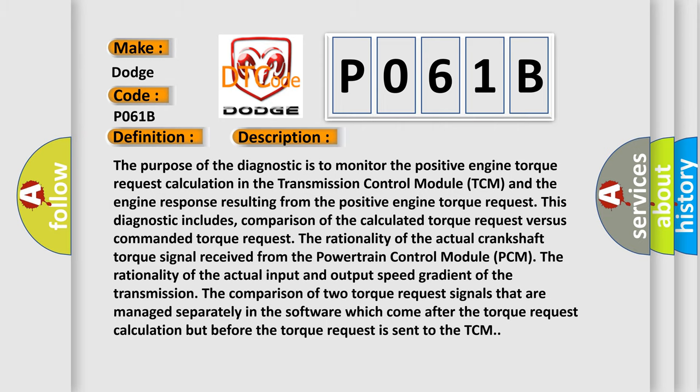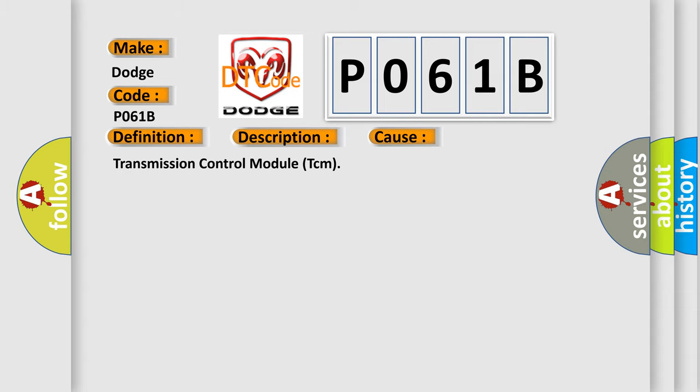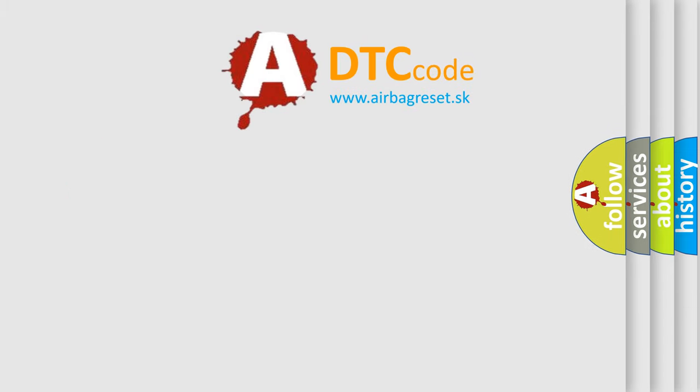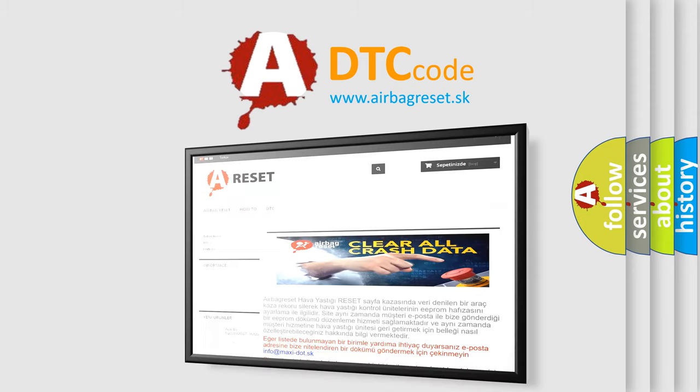This diagnostic error occurs most often with the transmission control module TCM. The Airbag Reset website aims to provide information in 52 languages. Thank you for your attention.